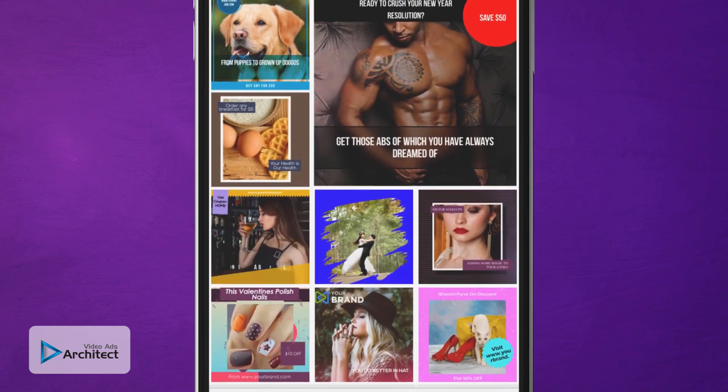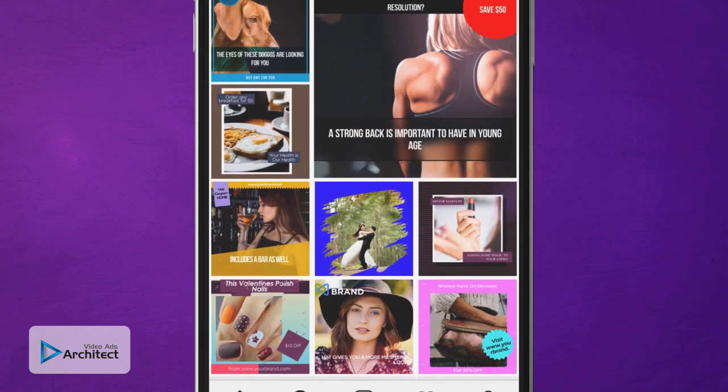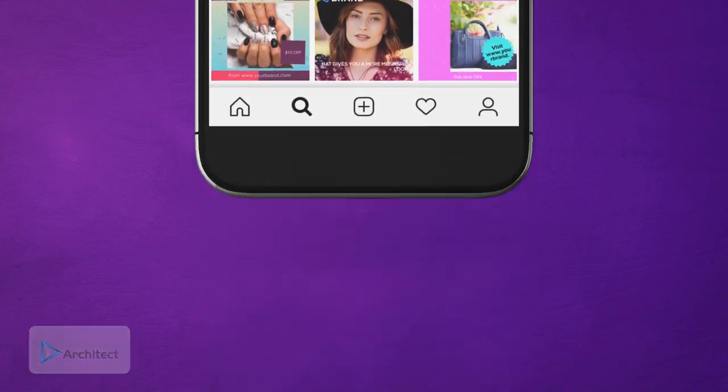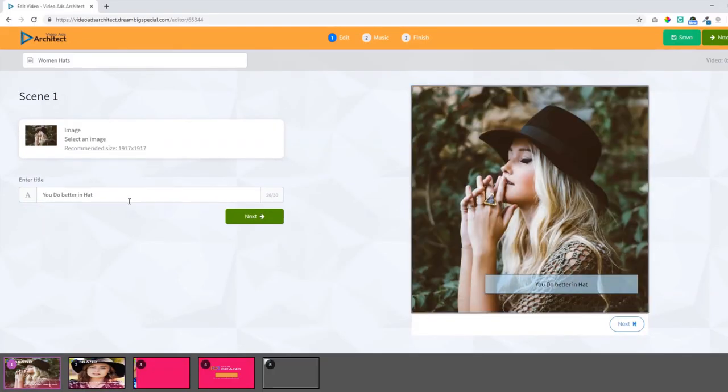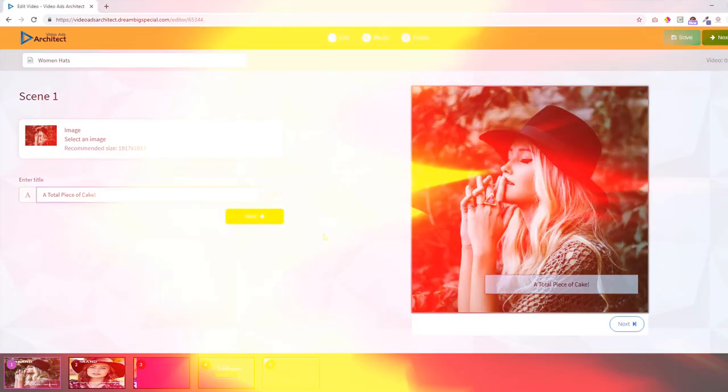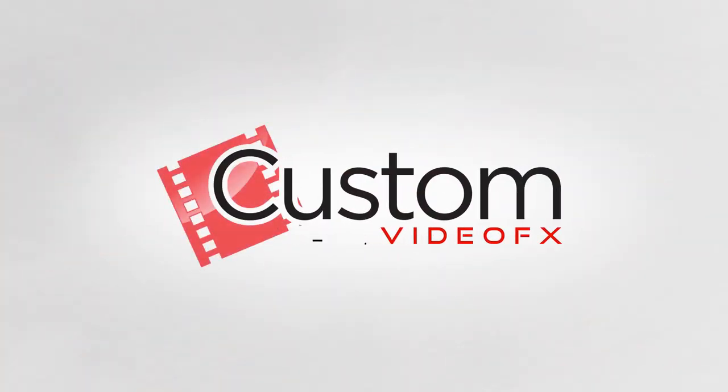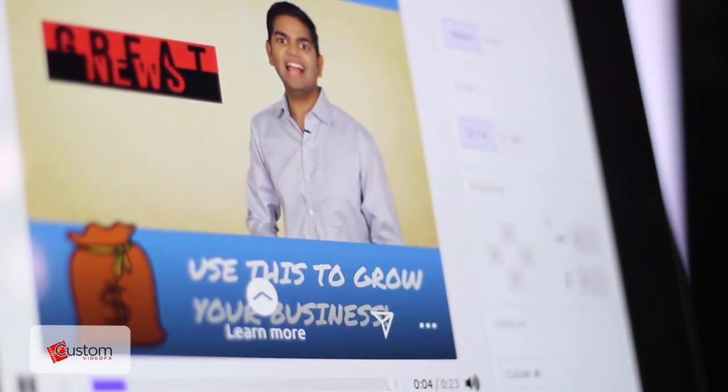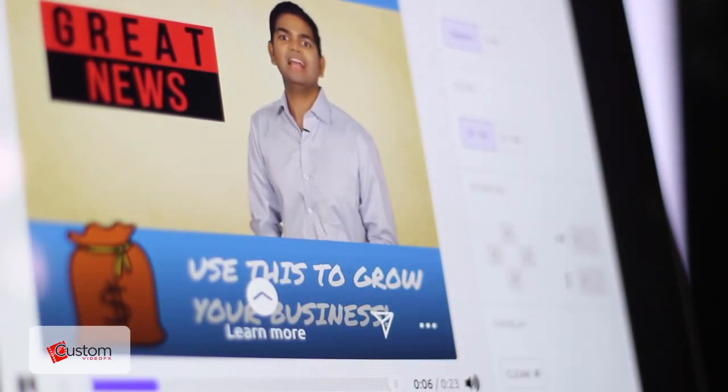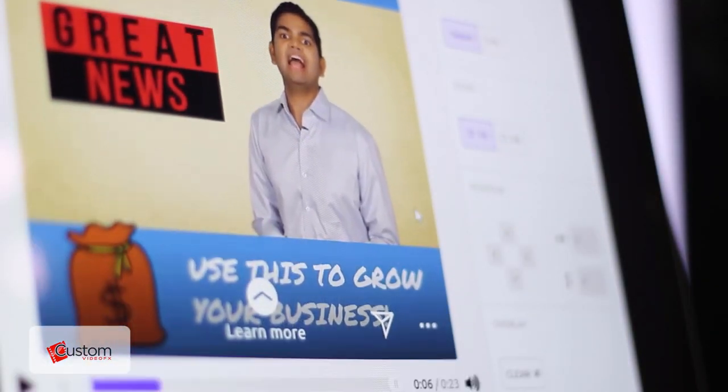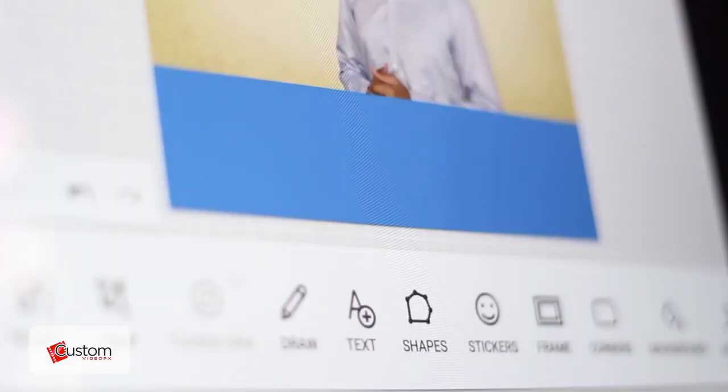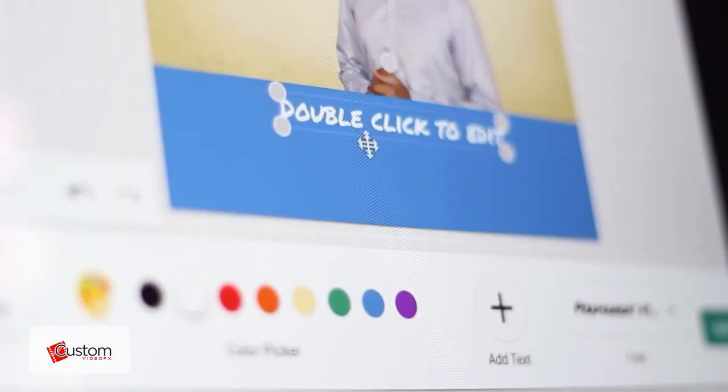With Video Ads Architect, you can easily create square videos and even convert your existing videos to square format with just a few clicks. You get a full array of tools and templates that make it a total piece of cake. And finally, there's Custom Video Effects. If you've ever wanted to improve an existing video with snazzy elements such as lower thirds, text animations, and other cool elements, search no more.